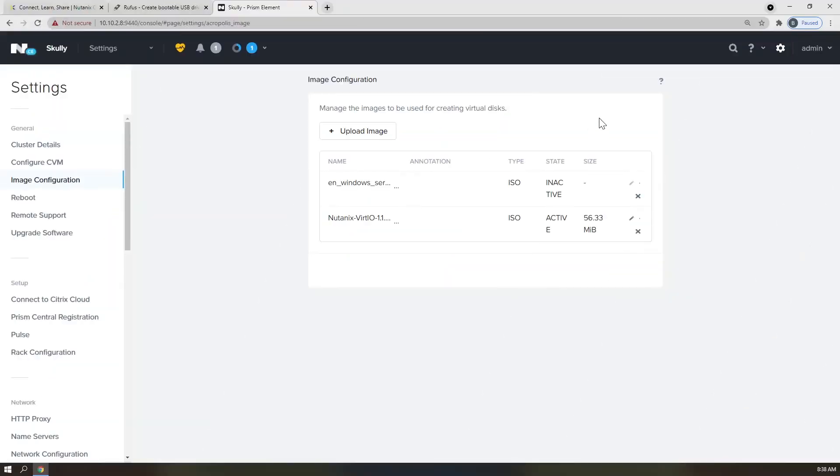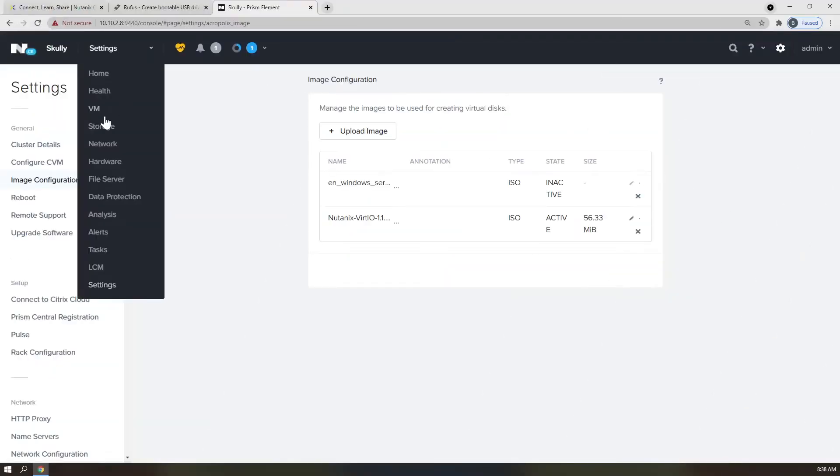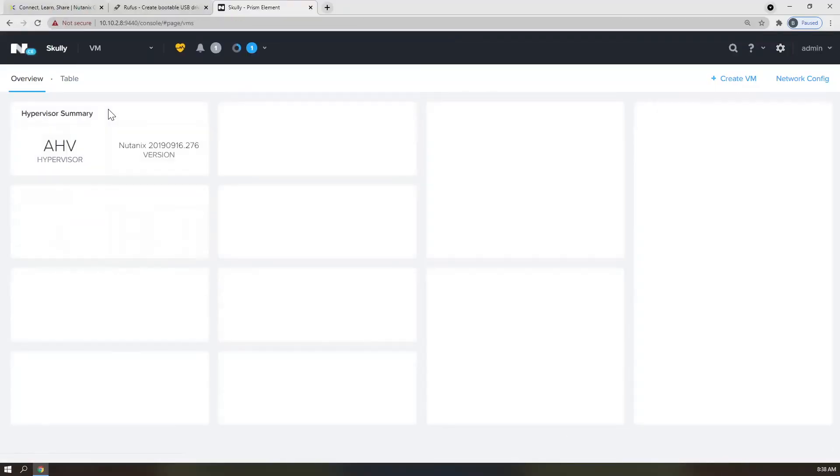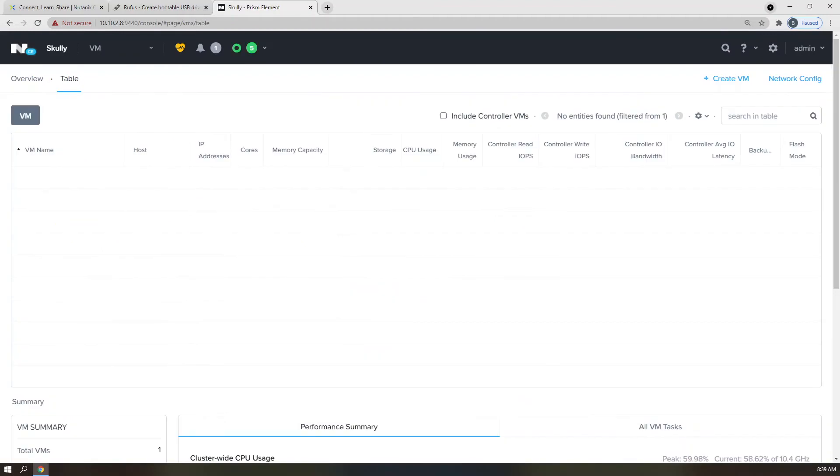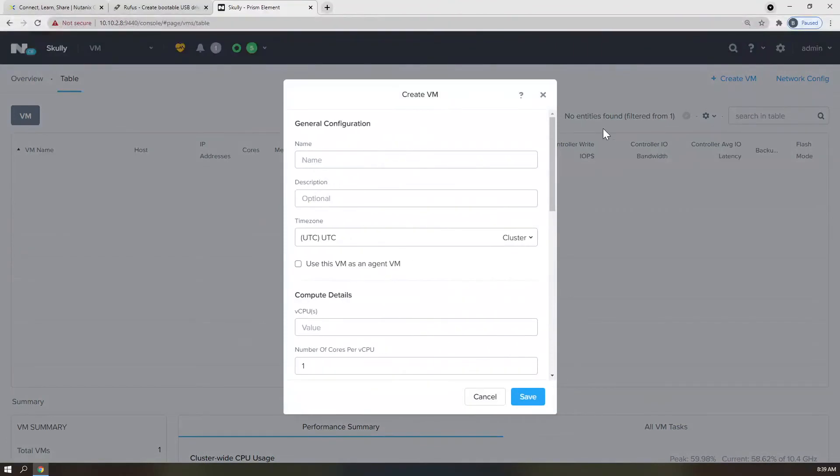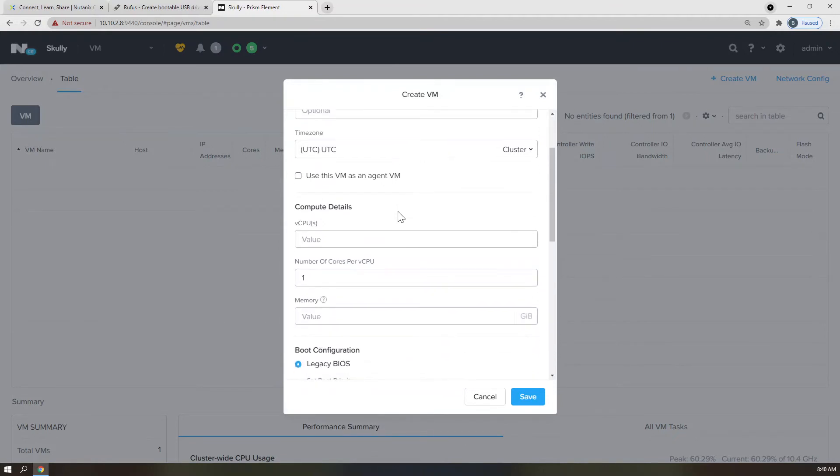Back to the drop-down we go. Click VM, and pop on over to the Table View. Click the Create VM button on the top right to bring up the VM creation dialog box. For the purposes of this video, I'm going to name this VM Windows VM1. I'm going to provide this VM with two vCPU and four gigs of memory.